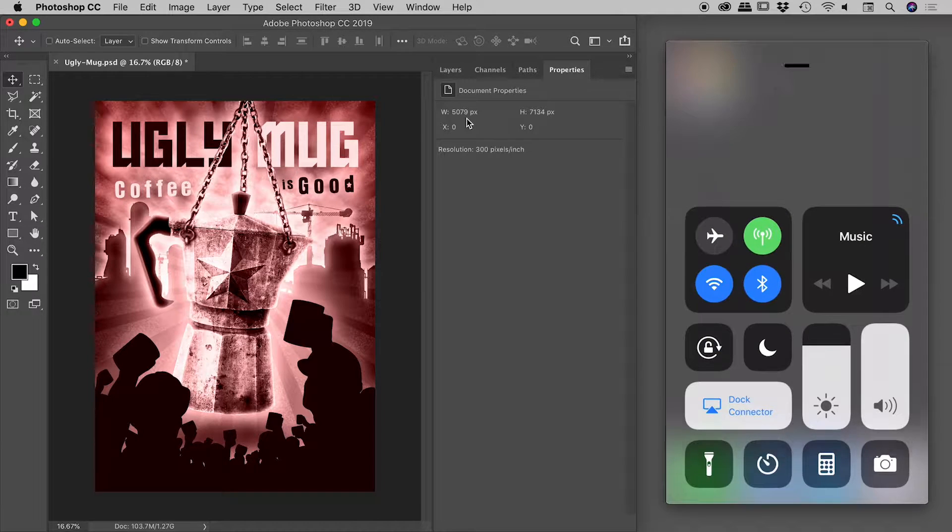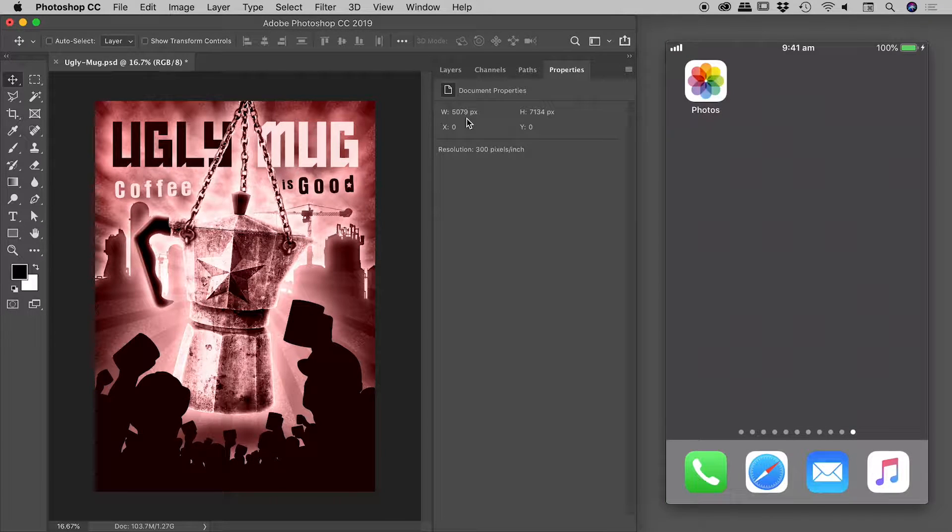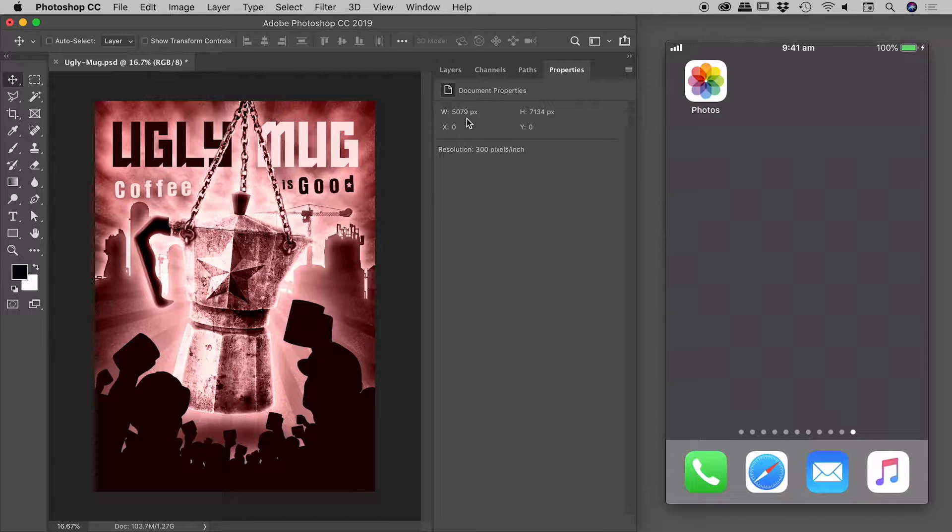I've now turned on AirDrop on my iPhone. Back here inside Photoshop, let's go to the upper right corner.